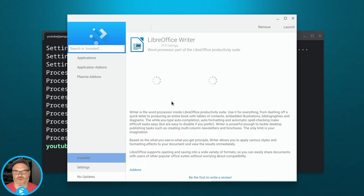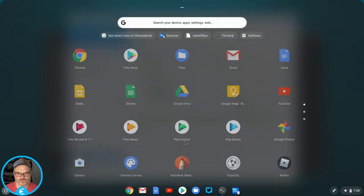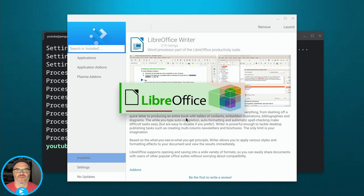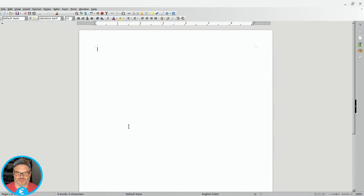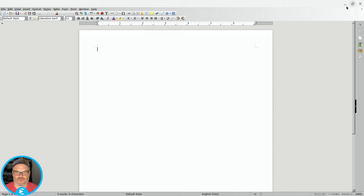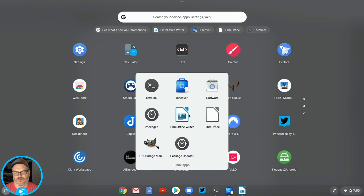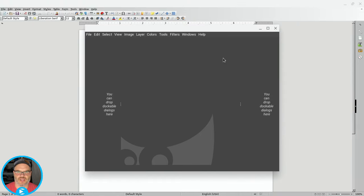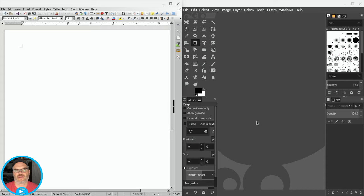We can launch GIMP right from Discover, or even easier, go into the Linux apps folder and launch LibreOffice Writer directly from that icon. Now we get into the word processor and it works just fine. Once these applications are installed, it doesn't matter how they were installed. Even though we installed these with two different package managers, the core install is exactly the same, so there's no problem launching these applications together. You can move them and treat them just like windows, even doing split screen.